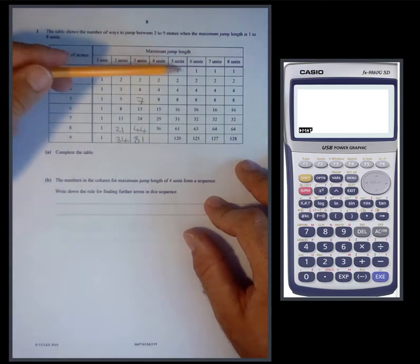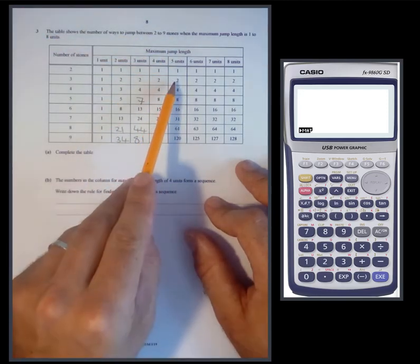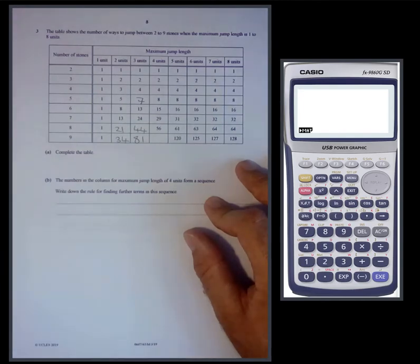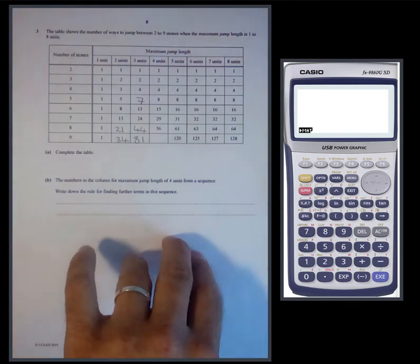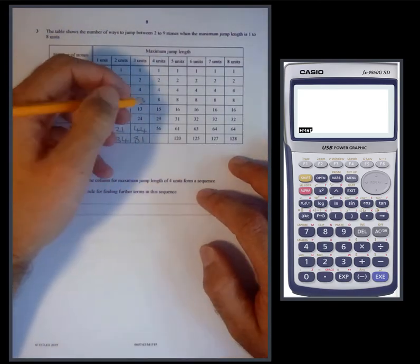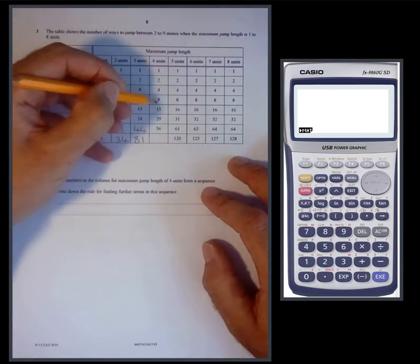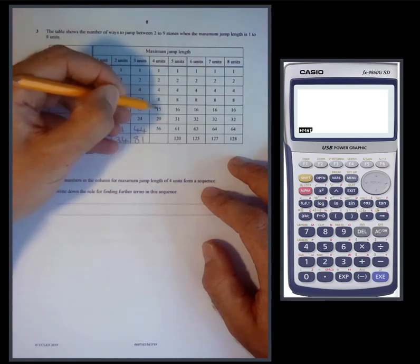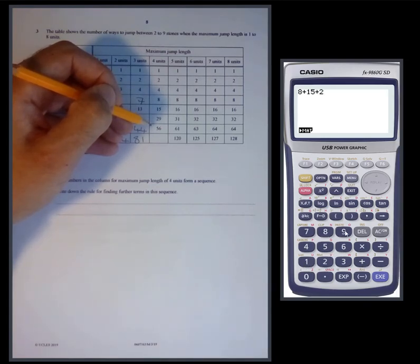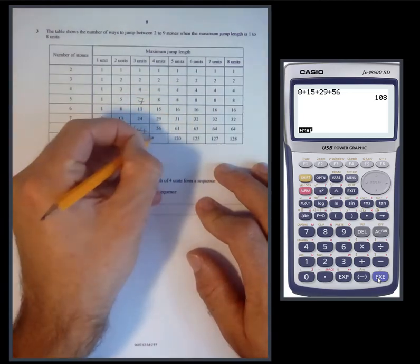For five units, would we add the previous five numbers? One plus two plus four is seven, plus eight is fifteen, fifteen plus sixteen is thirty-one — looks very promising. For the last missing number with four units, adding the previous four: eight plus fifteen plus twenty-nine plus fifty-six gives one hundred and eight. The table is completed.